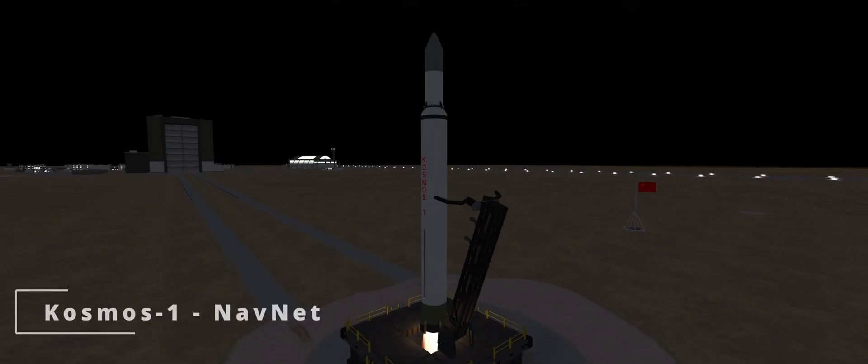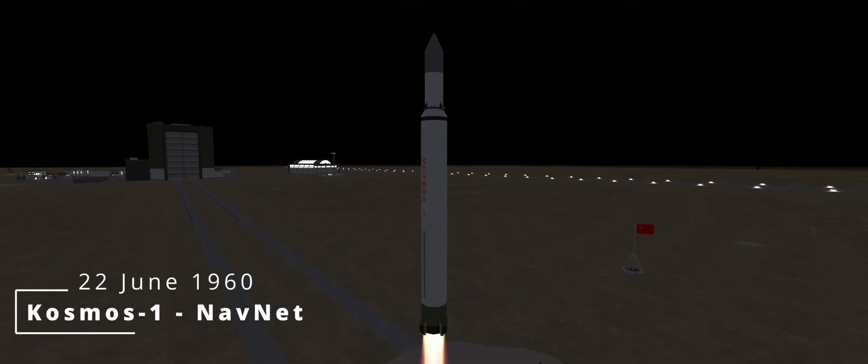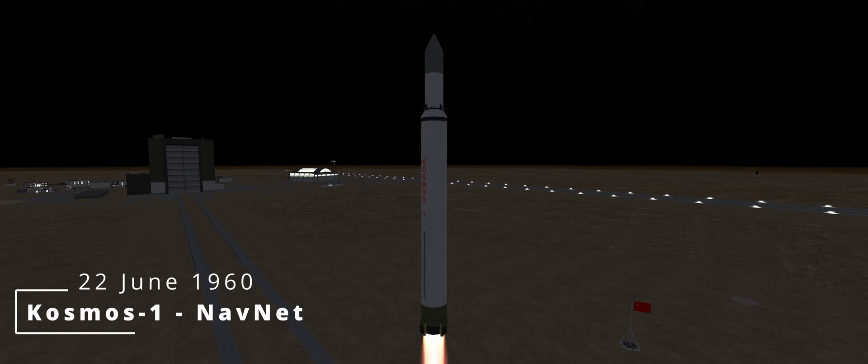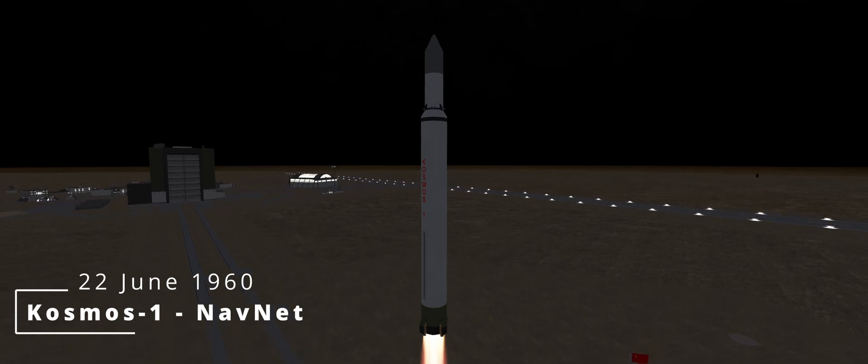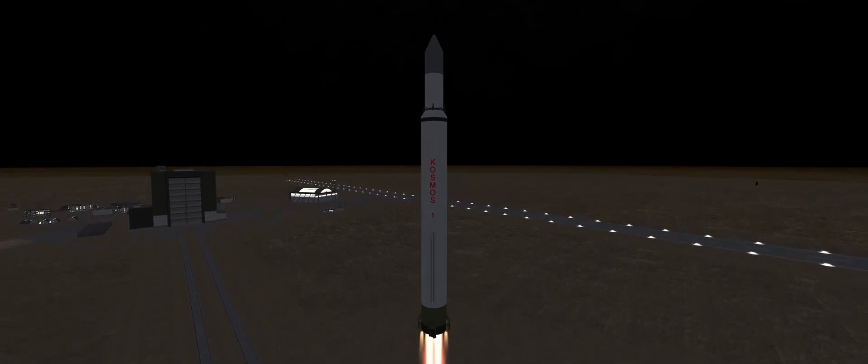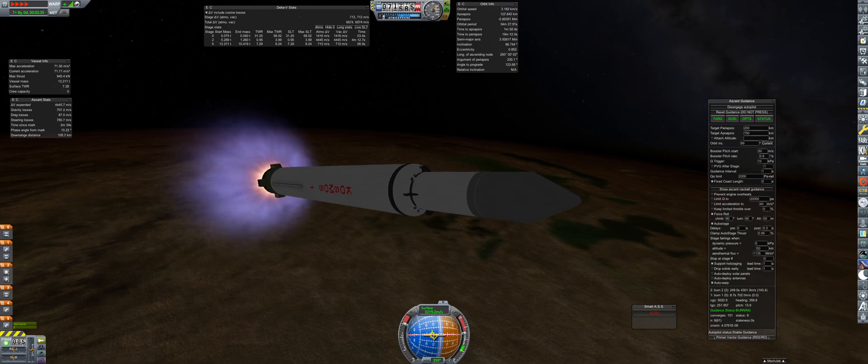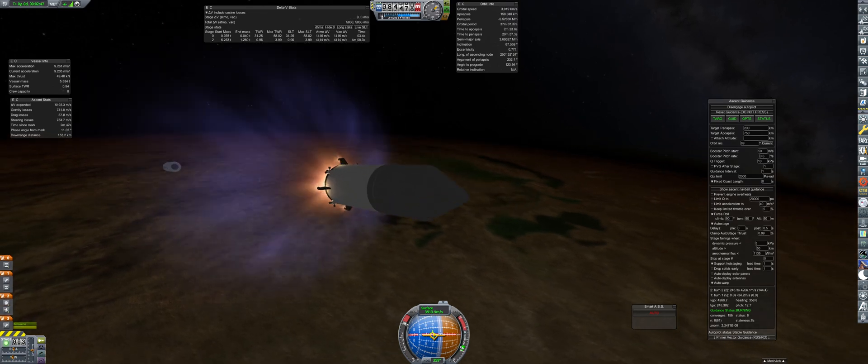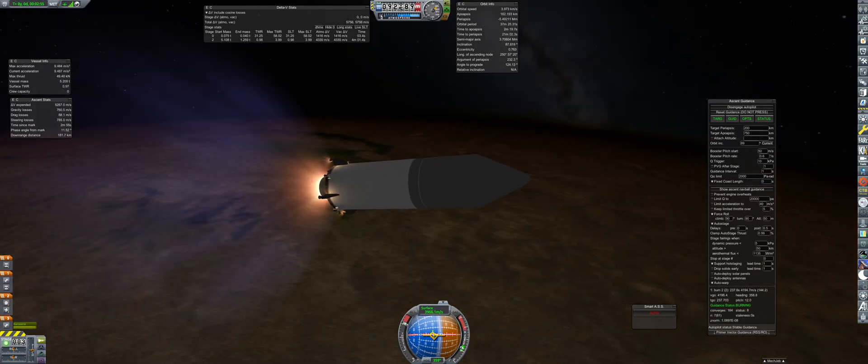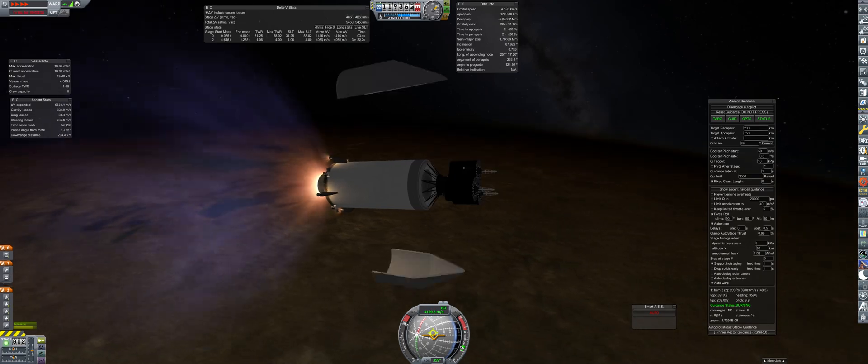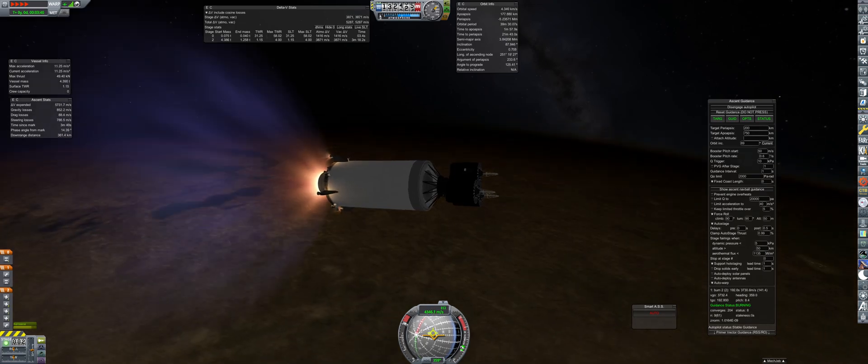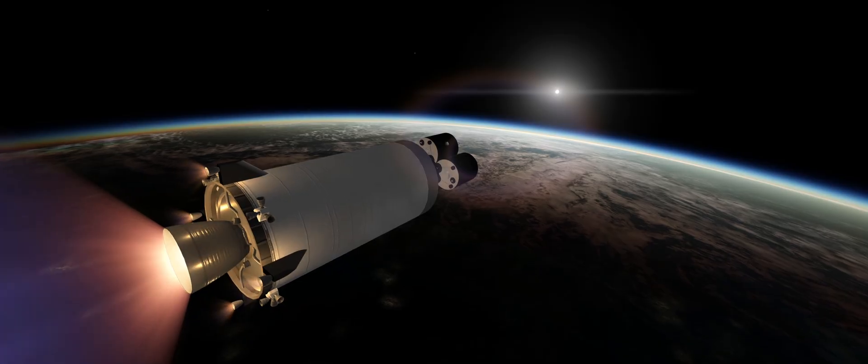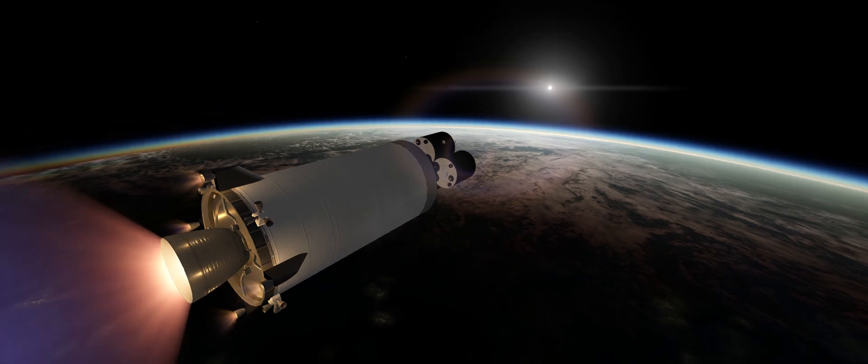22nd of June is a launch for an early navigation network under the Early Commercial Applications Program. This specific network will be made up of three satellites, which luckily all fit on the same rocket. The contract doesn't require these satellites to have a specific phasing between each other, so this launch method is perfectly acceptable.